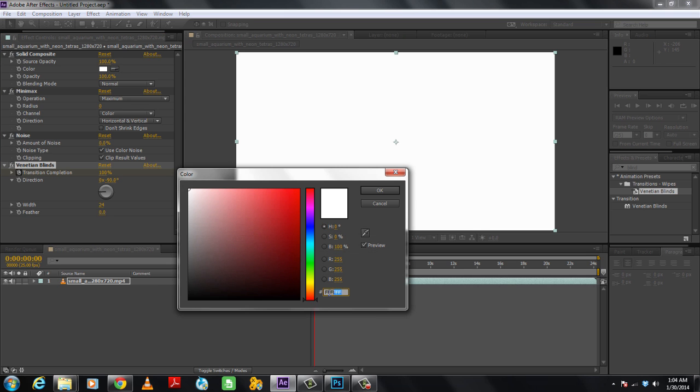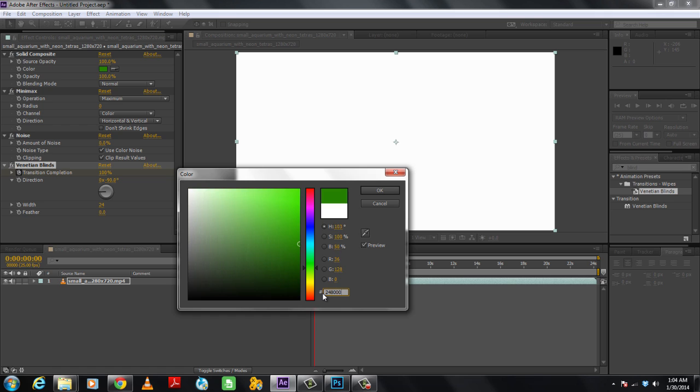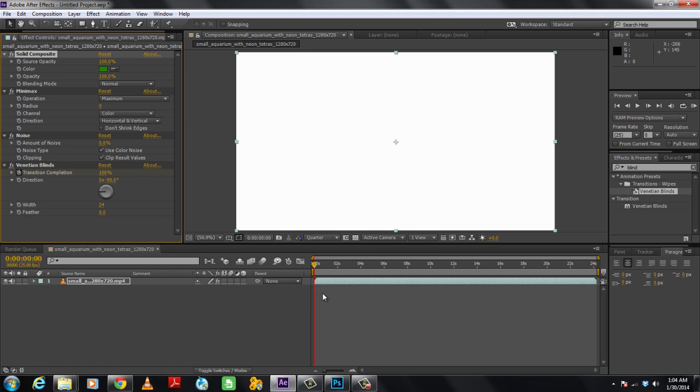To start with, we will first set the color for the Solid Composite, which in this case will be a shade of green. The color code used here is 248000. After that we will change the blending mode to Luminosity.